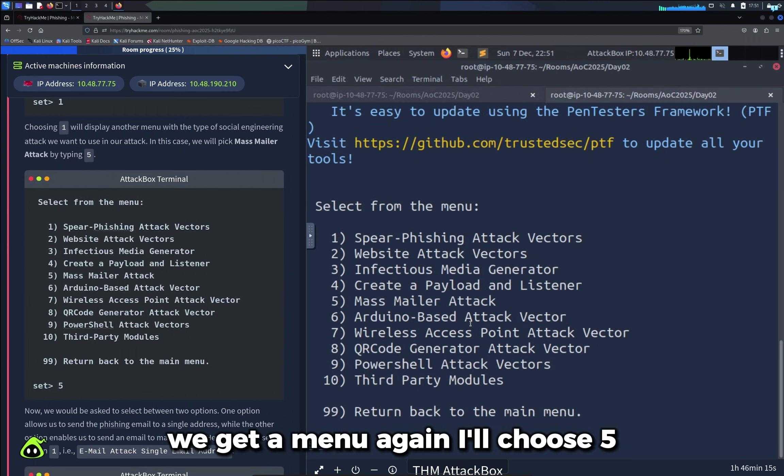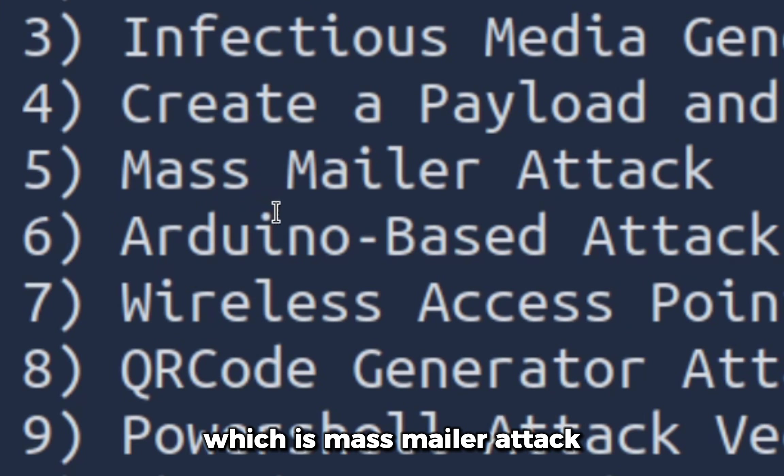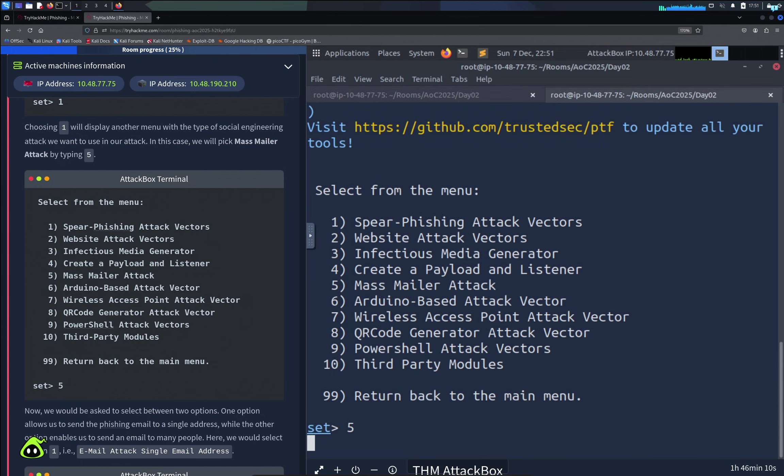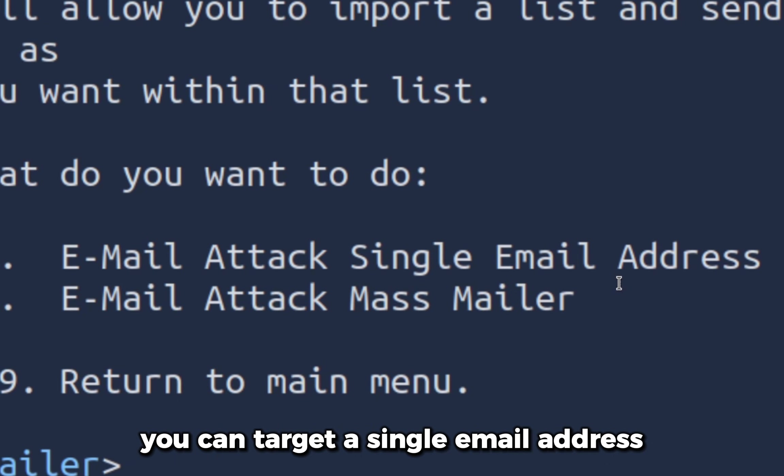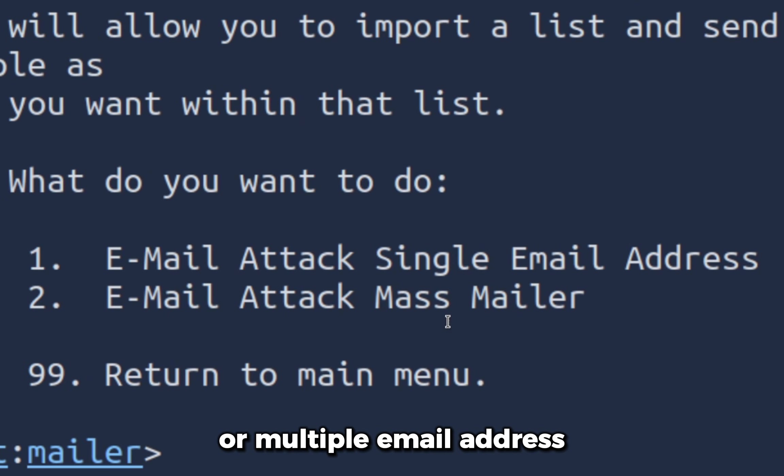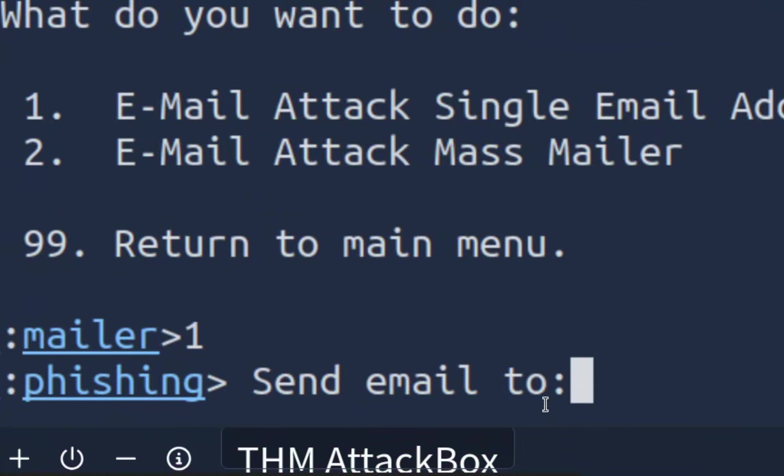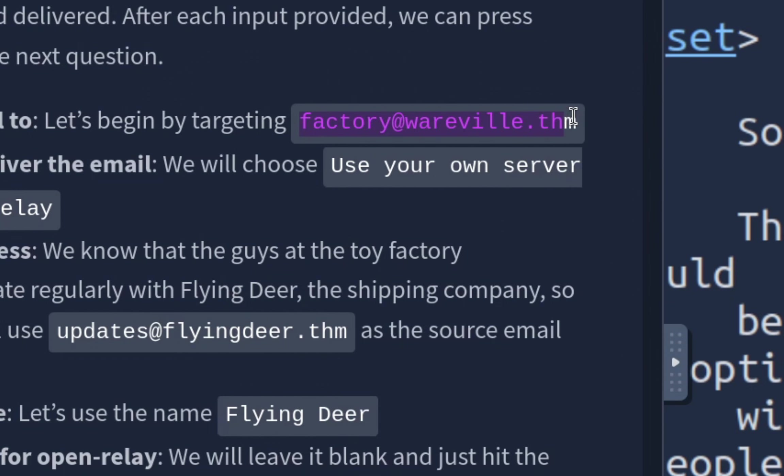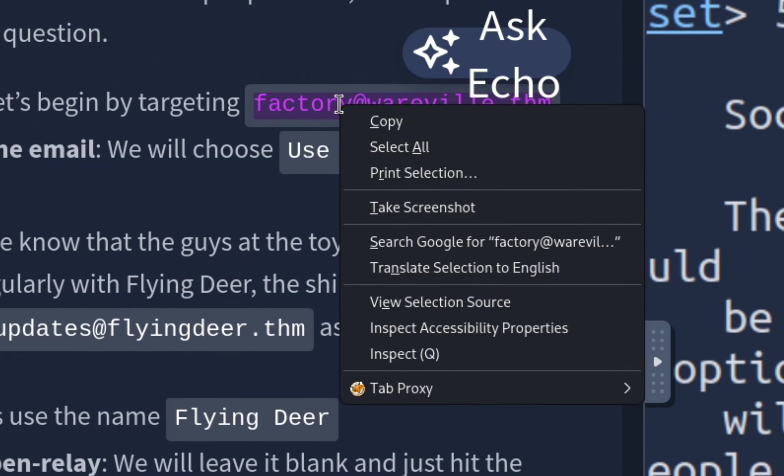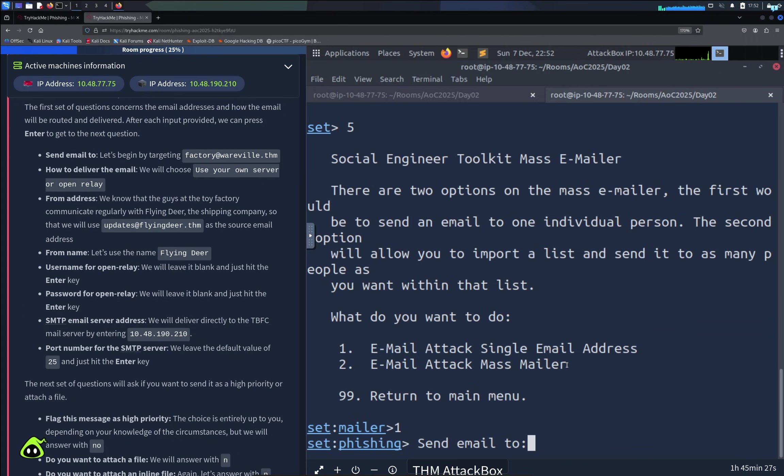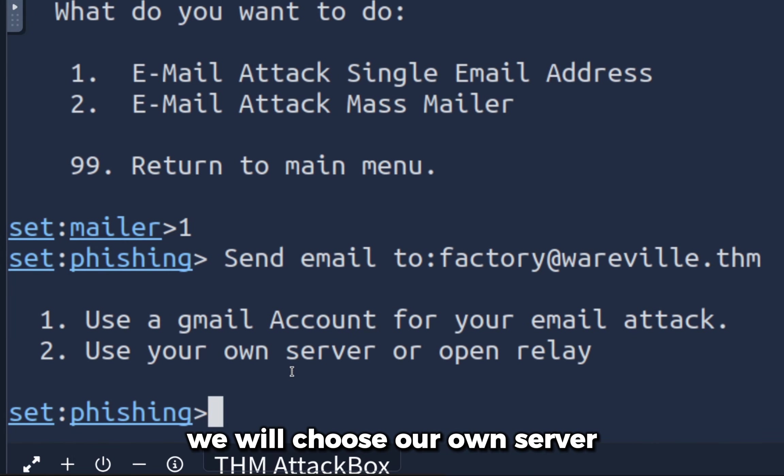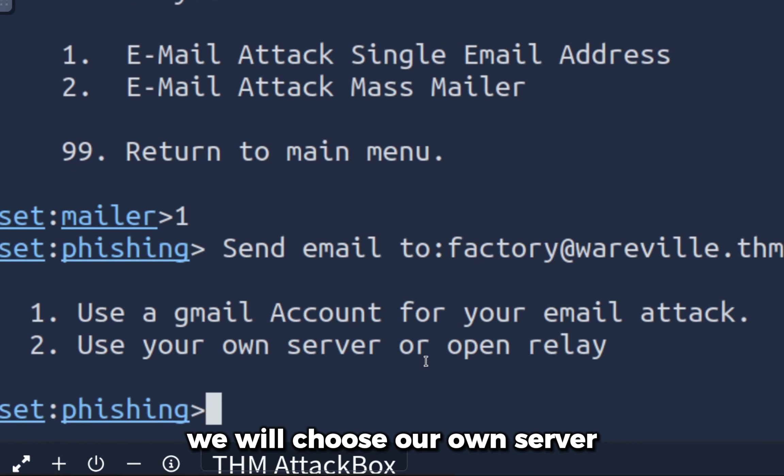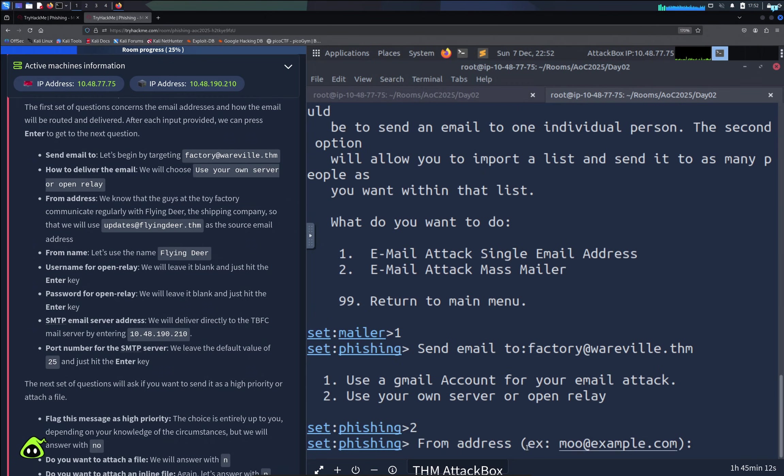Now you have two options: you can target a single email address or multiple email addresses. I'll choose one. We have to send the email to this email address, so let's copy this and paste it. We will choose our own server, so option two here. Now we have to type our own email address, which is this one. Now we have to type our from name, which is this one.